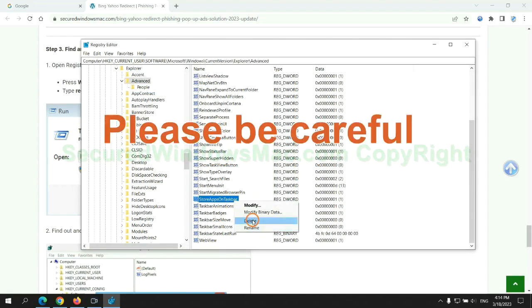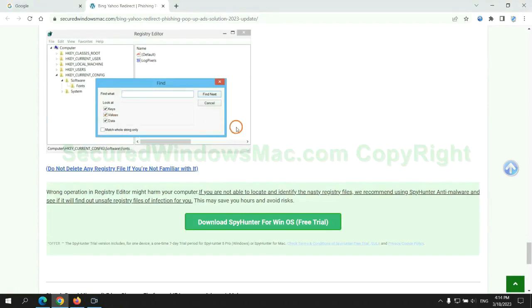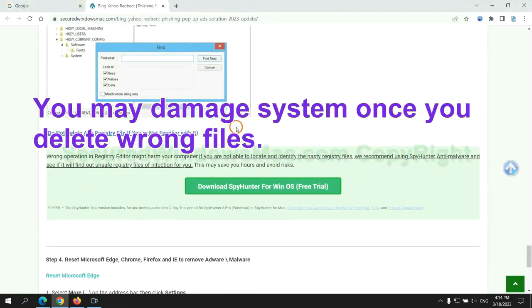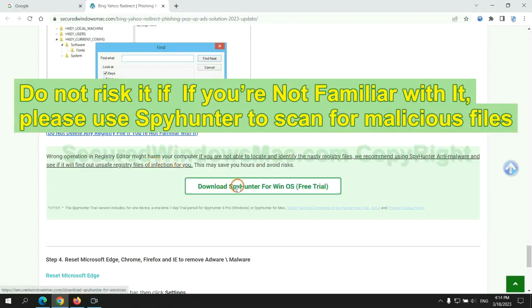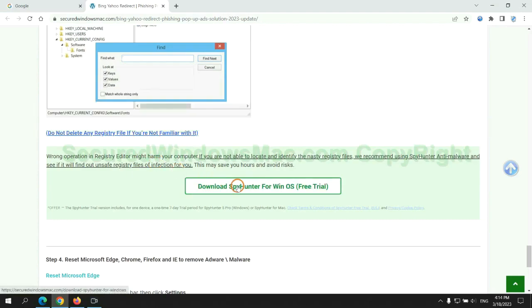Please be careful, you may damage system once you delete wrong files. Do not risk it if you are not familiar with it. Please use SpyHunter to scan for malicious files.